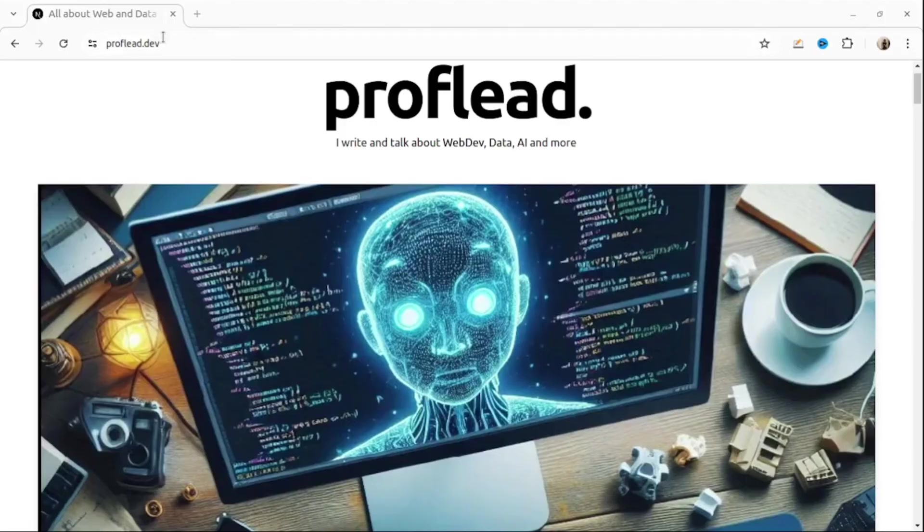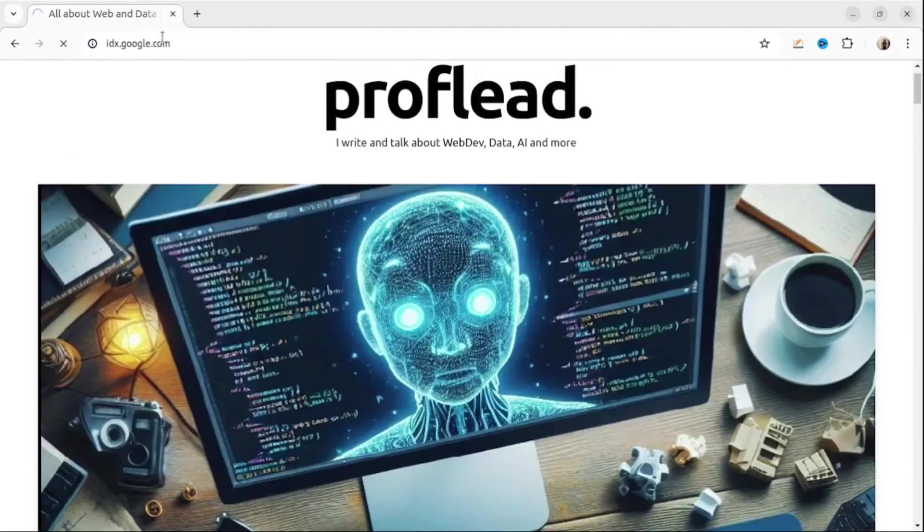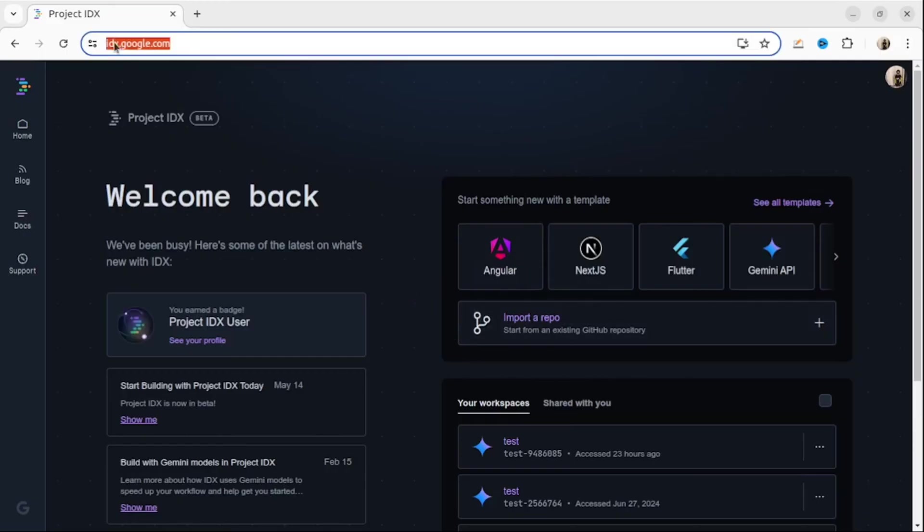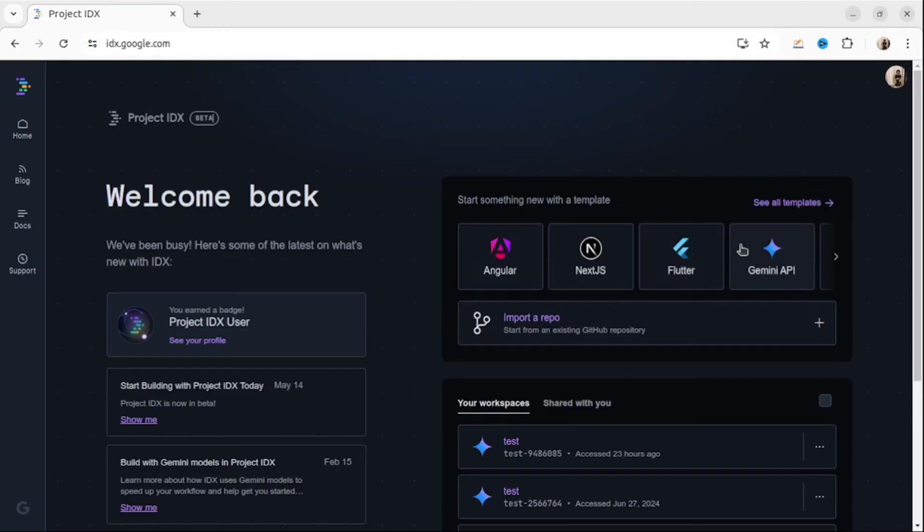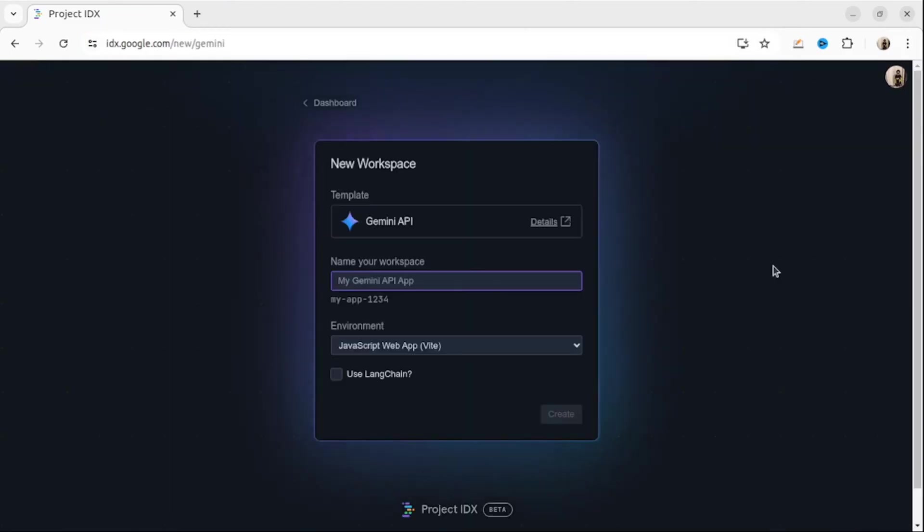Okay, let's get started. First step is pretty simple, we need to open website idx.google.com. If you haven't registered yet you have to register first and then you will be able to see the screen. The next step we need to choose a template. I will choose Gemini API template.